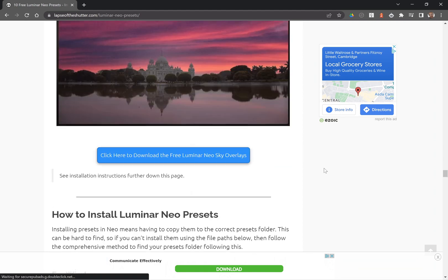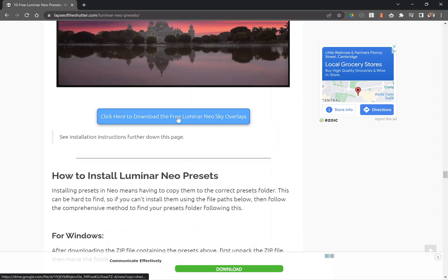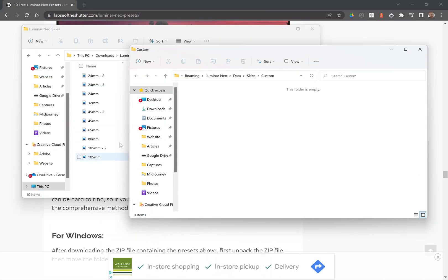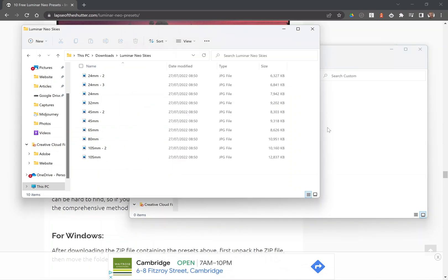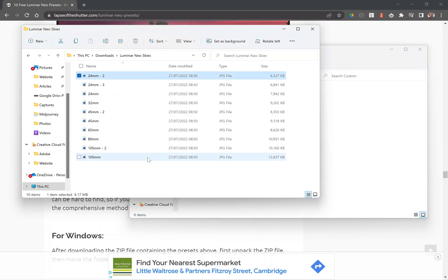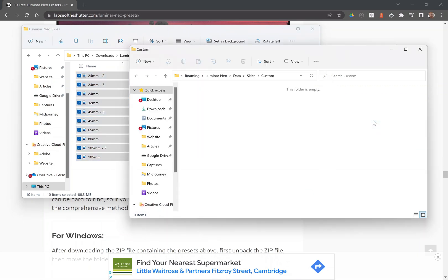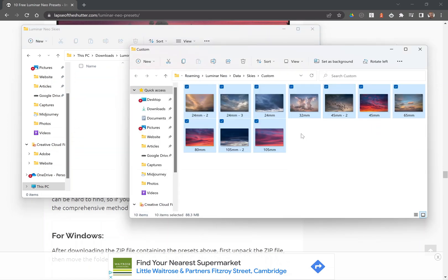Once you've downloaded these sky overlays, open the zip file. Copy all of them into the folder that was opened. You can then go back into Luminar Neo and you will see all of these skies in the custom tab.